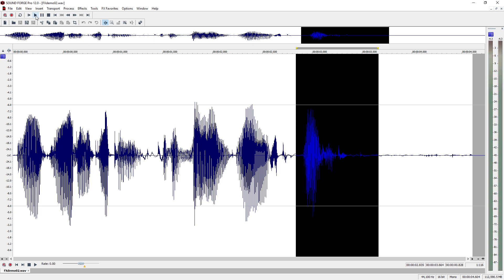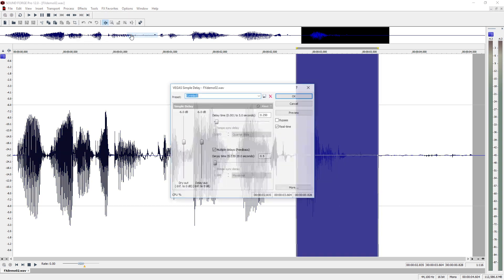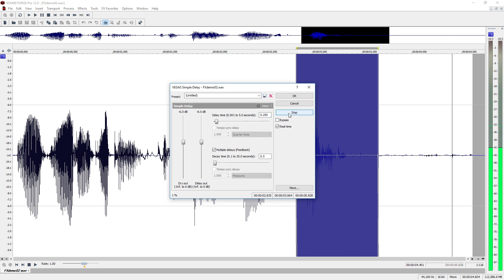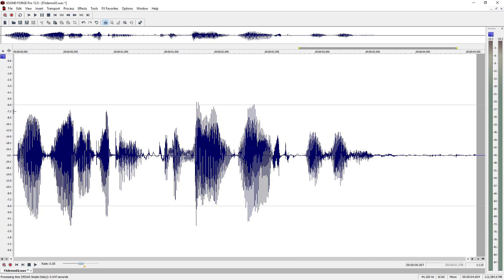Select the delay effect and make settings. Click on the preview button to listen to the effect. Click on OK to apply the effect and play back the file. The delay effect will now be applied only to the last word of the recording.